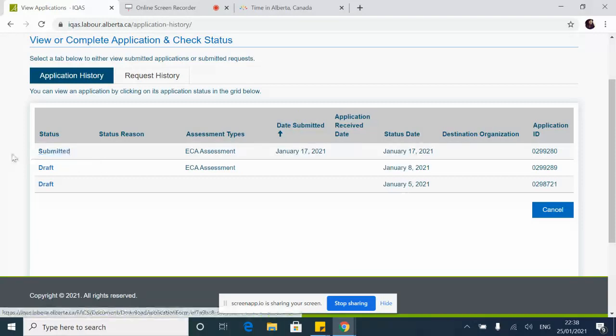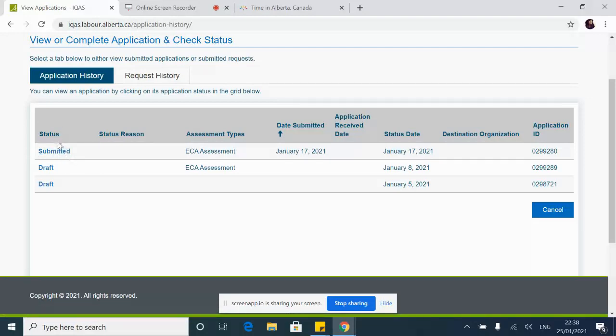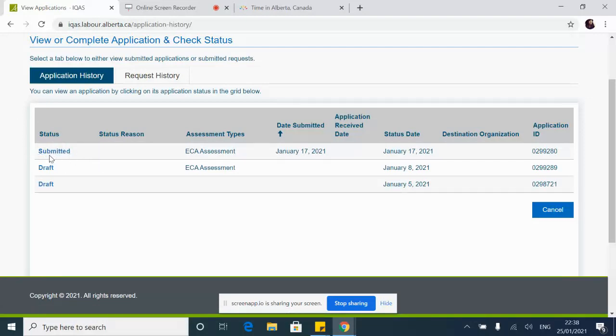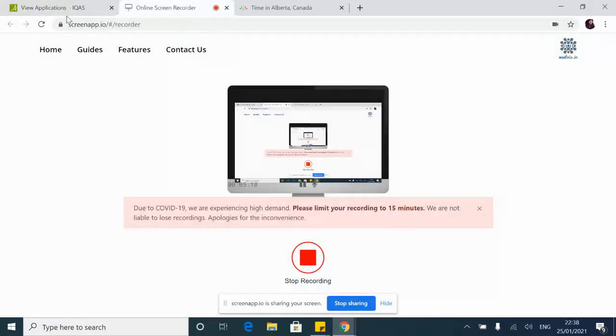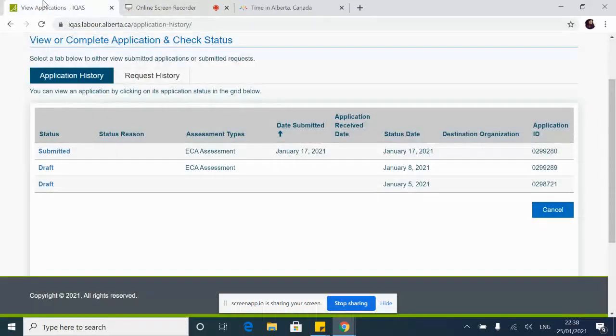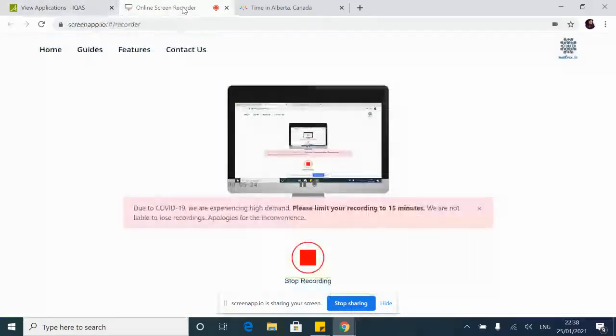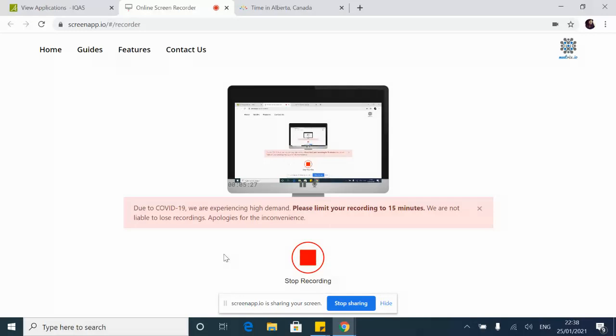After you make the payment, this is what it shows you - that your file has been submitted. So thank you so much and leave your comments if there are any questions. I'll be answering them. Also please don't forget to subscribe to my channel, like and share.